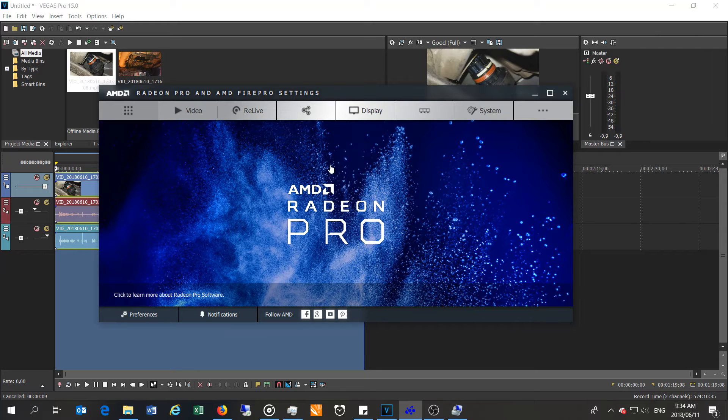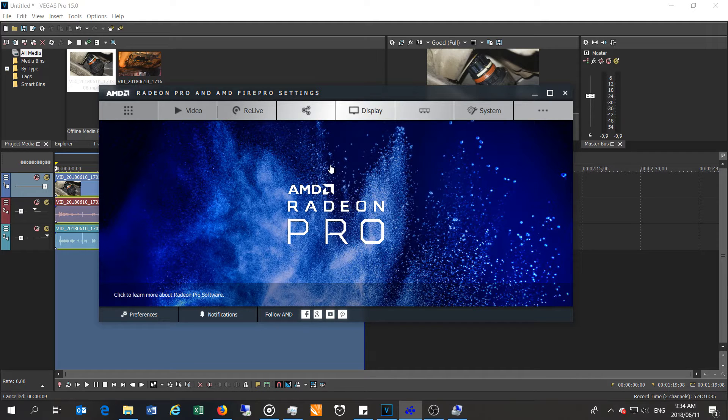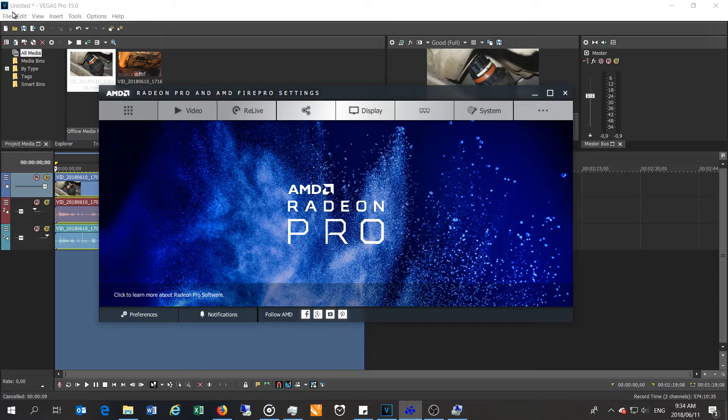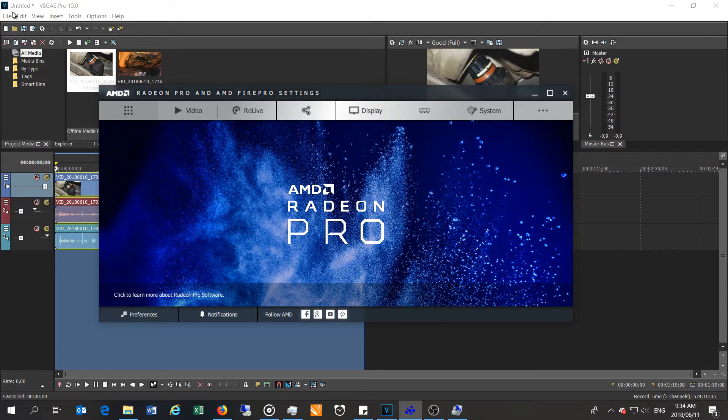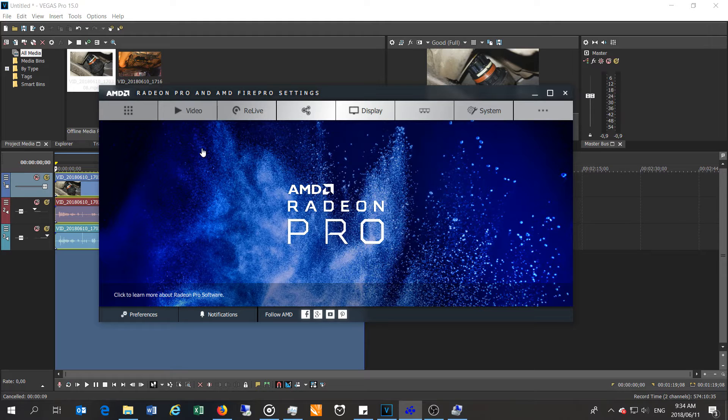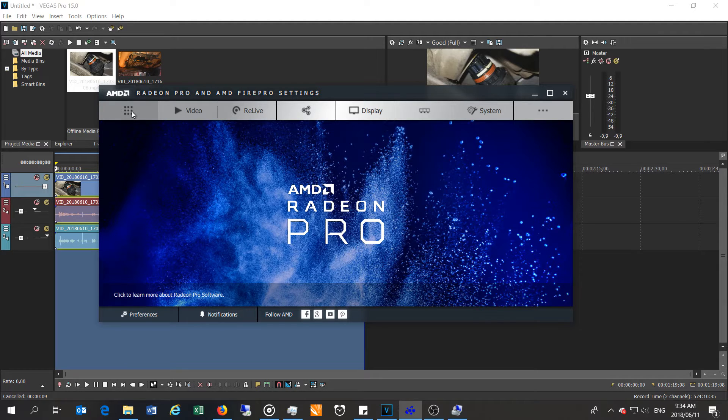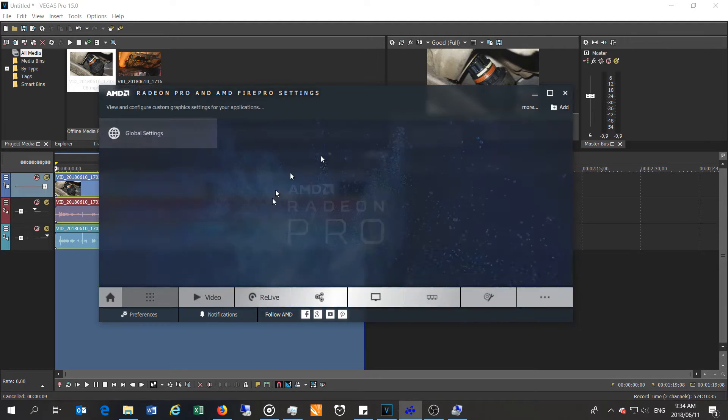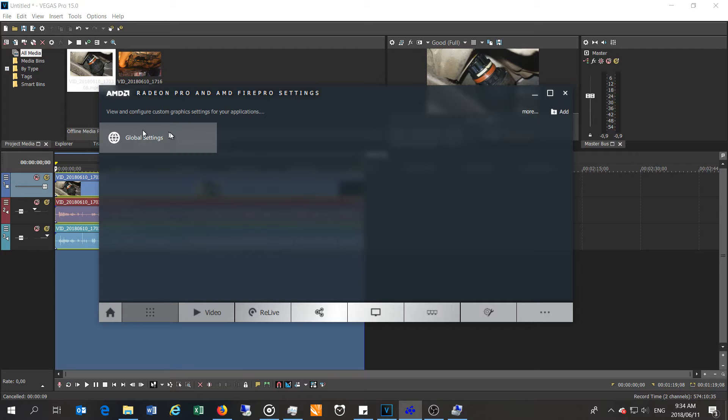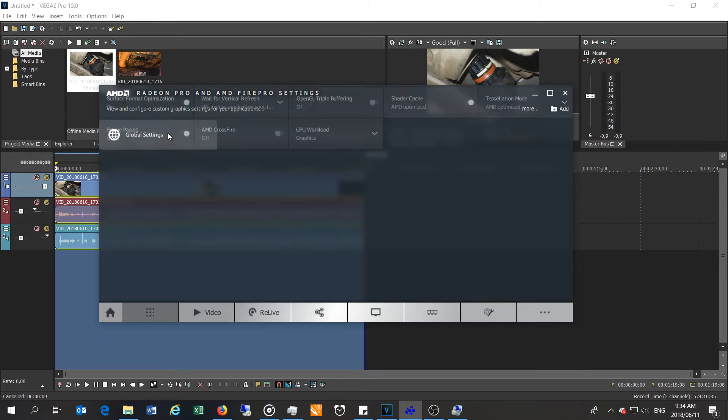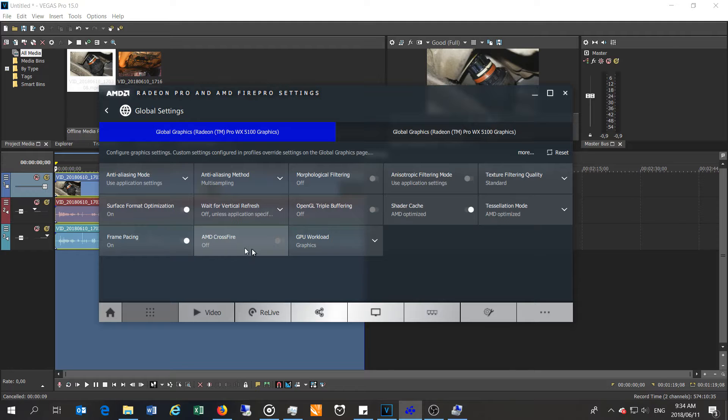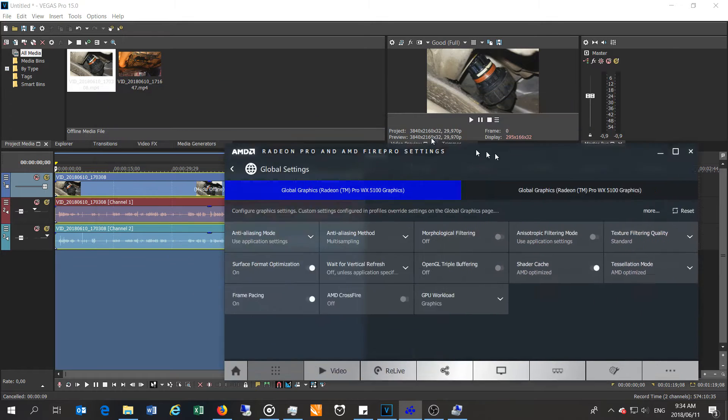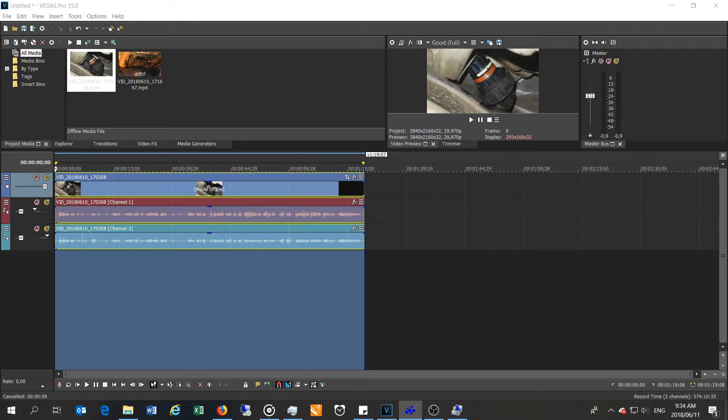I'm just going to call it Sony Vegas, that's what it was traditionally called. Sony Vegas allows us to render in 4K. Now, here we go. This is the control panel for the Radeon Pro graphics cards, and as you can see there, the Crossfire option is off. So in the first test I'm going to have it in the off position.